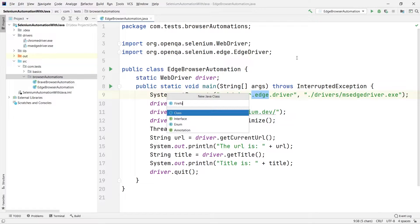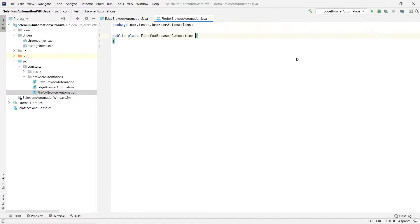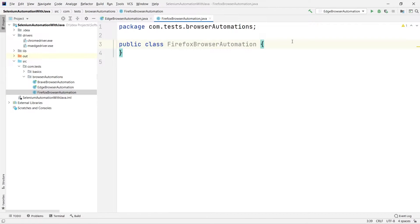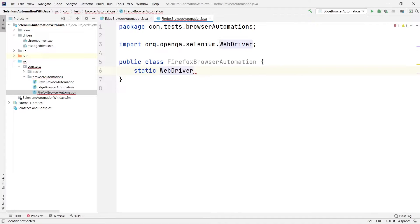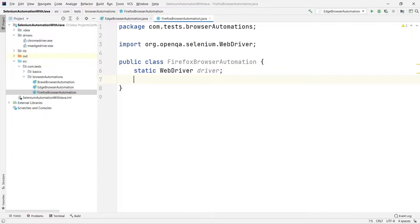Let me create a new Java class called 'Firefox Browser Automation' — keeping the class name relevant to the program we are going to write. First, let me create the static WebDriver instance. If you don't know why we do this, go back to earlier videos of this playlist. We create a static WebDriver so we can call it directly without creating any object of this class.